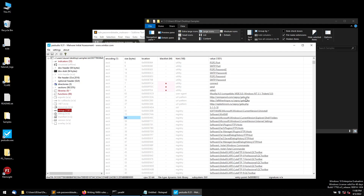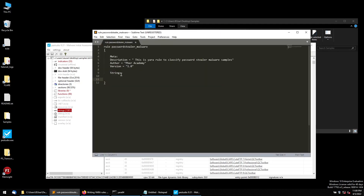Once calculated, let's go to the strings values. We can see a URL the malware is connecting to — it seems like a password stealer. What we'll do is write a string value for it: 'strings: $a =' followed by the URL.